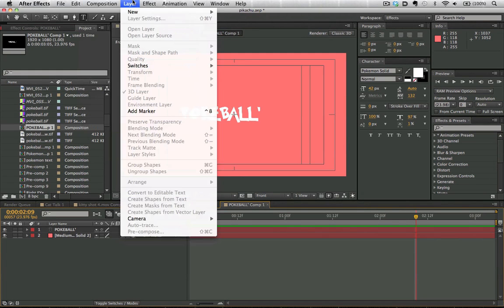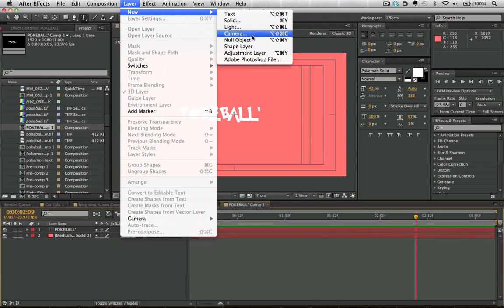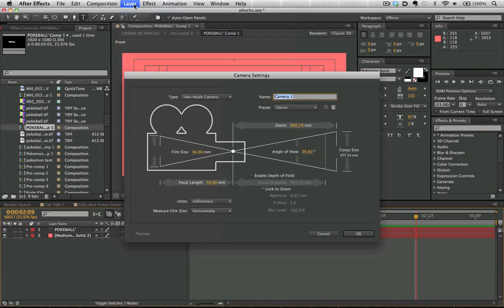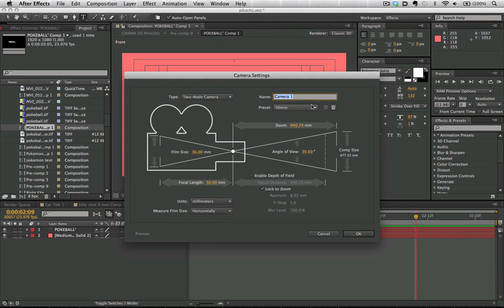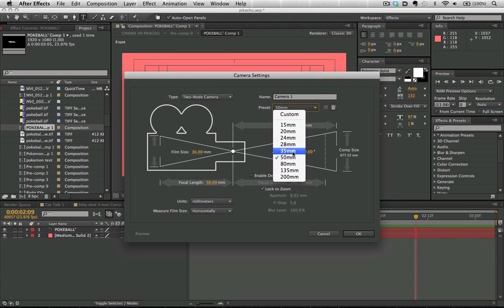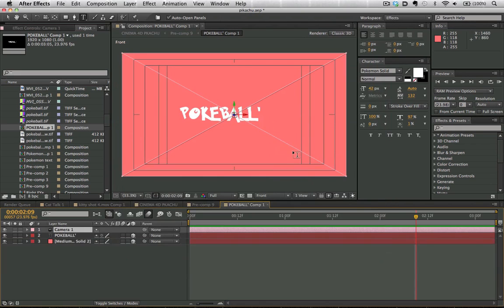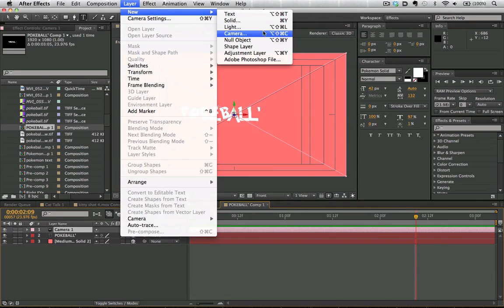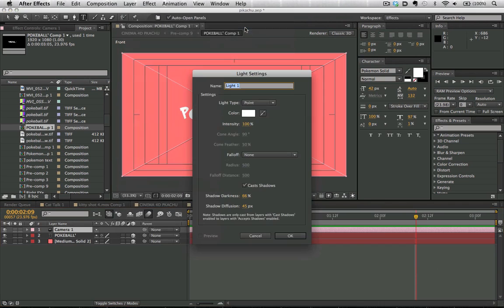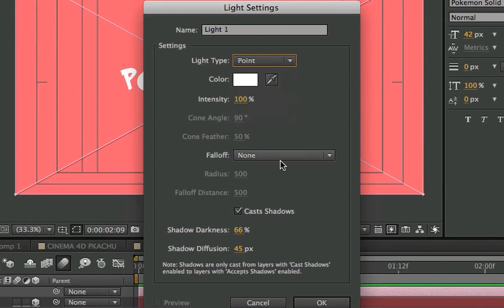Now we're going to go Layer, New Camera, add a new camera here, and we're going to use 35mm focal length. We're going to go Layer, New Light, and we want to make all these adjustments before we turn on ray tracing because it's going to allow us to do it a lot faster.